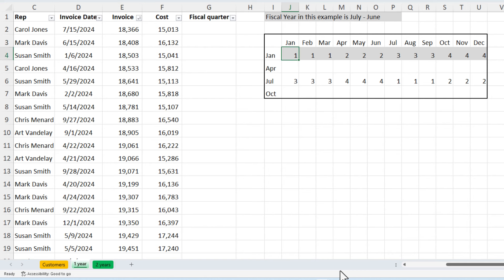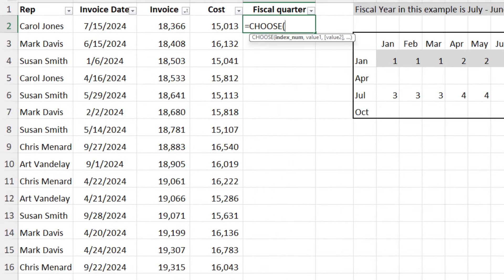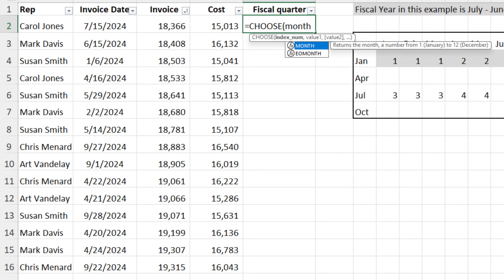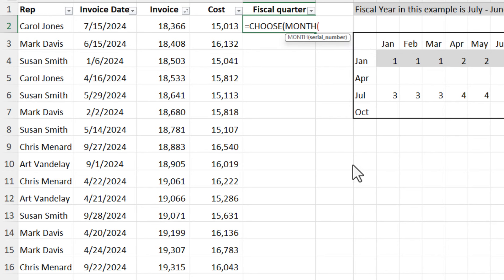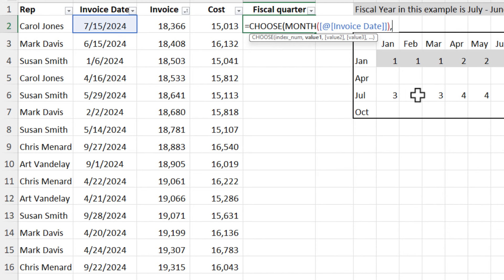We're going to just combine them together to figure this out. It's really simple. Equals choose. I need to pull the month, the month we have already talked about. This is going to give me the number seven. Make sure you close the parenthesis comma. You have to type in these 12 numbers because there's 12 months in a year. We've already discussed this. I'm going to type them because it's July. I want to type them in exactly this order here.